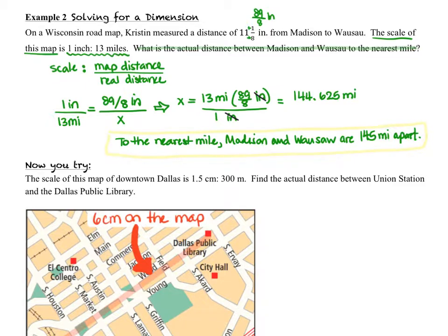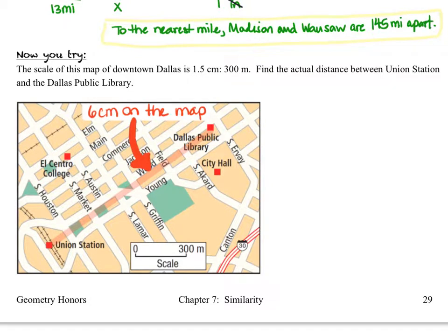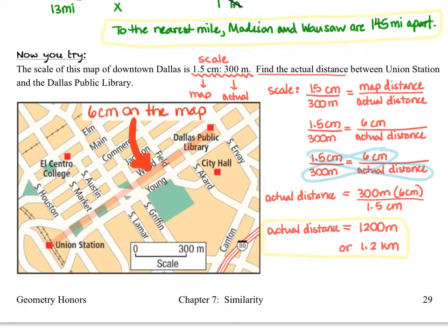Now You Try: the scale of a map of downtown Dallas is 1.5 centimeters representing 300 meters. Find the actual distance between Union Station and the Dallas Public Library, which is highlighted in red on the map and measures 6 centimeters. Set up your proportion, then turn the video back on when you're ready to check your answer. Using the scale, we set up a proportion and find the actual distance is 1200 meters.